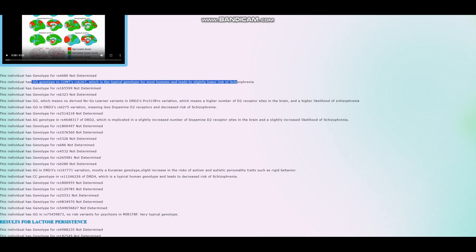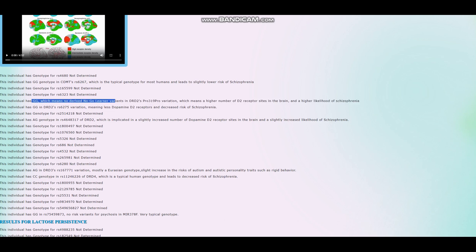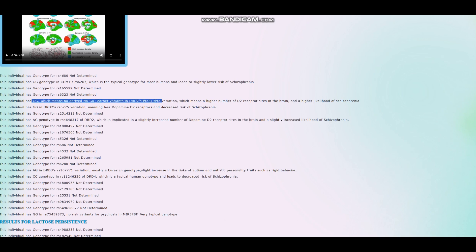He's got GG genotype in this variation of COMT, which is the typical genotype for most humans and leads to slightly lower risk of schizophrenia. He does not have any derived no-go learner variants in DRD2 serine pro, threonine pro. So that means higher number of dopamine D2 receptor sites in the brain and higher odds of schizophrenia. What's interesting is, there seems to be a dislinkage here because the G allele in this variation tends to come with the A allele in this variation, but he's got GG here and he's got GG in this variation as well.